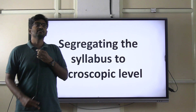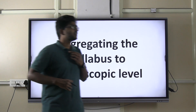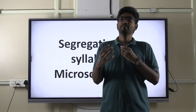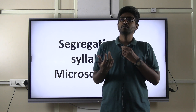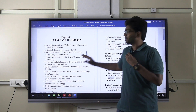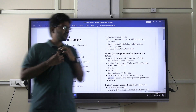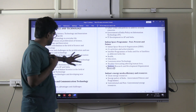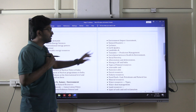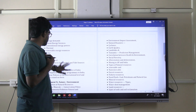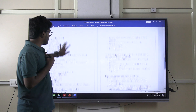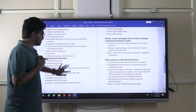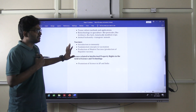First of all, the syllabus is segregated. What do we mean by segregation of syllabus? For example, the syllabus covers: integration of science and technology, information communication technology, Indian space program — past, present, future — environment and environment legislation, process development, IPR and intellectual property rights, nature and scope of biotechnology, human diseases, microbial infections, and vaccines.